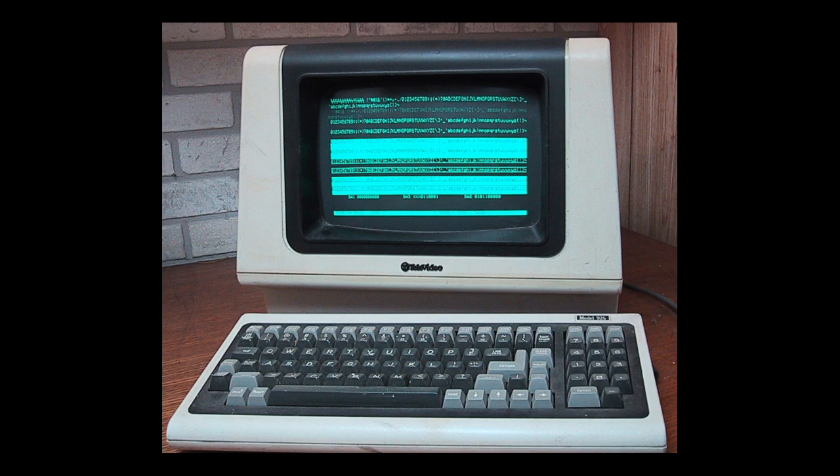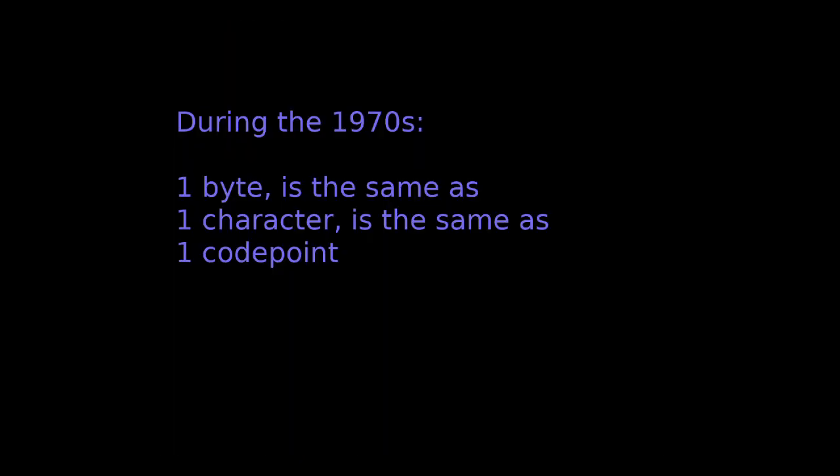Those terminals were basically just screens and keyboards connected to a large mainframe computer. Back then life was simple: one byte was the same thing as one character, which was the same thing as one code point. In fact, people hadn't even thought of code points, as the concept wasn't necessary.